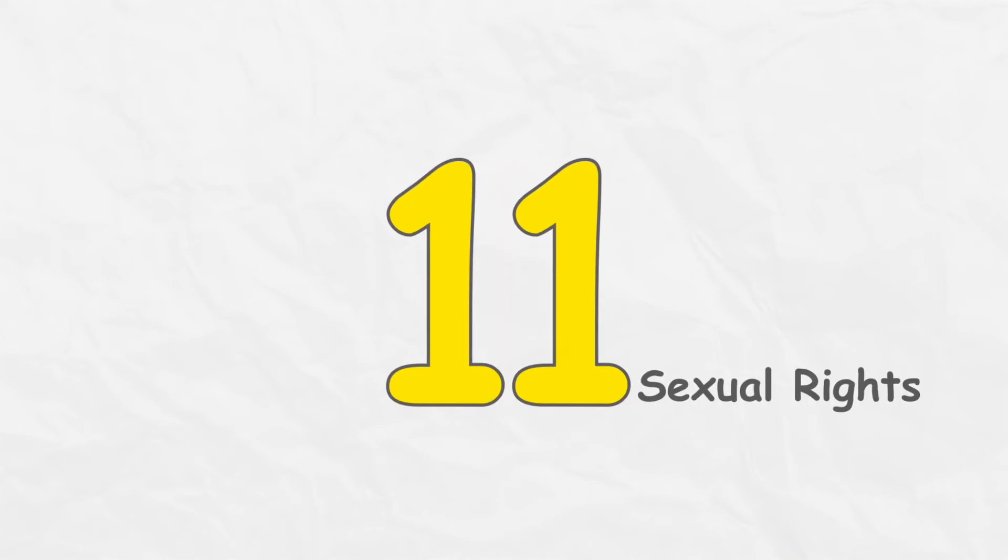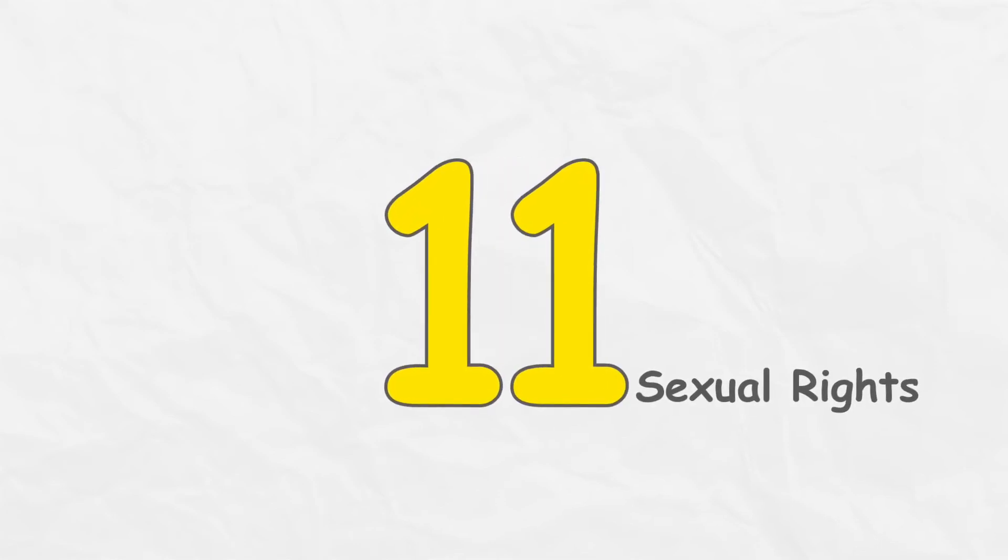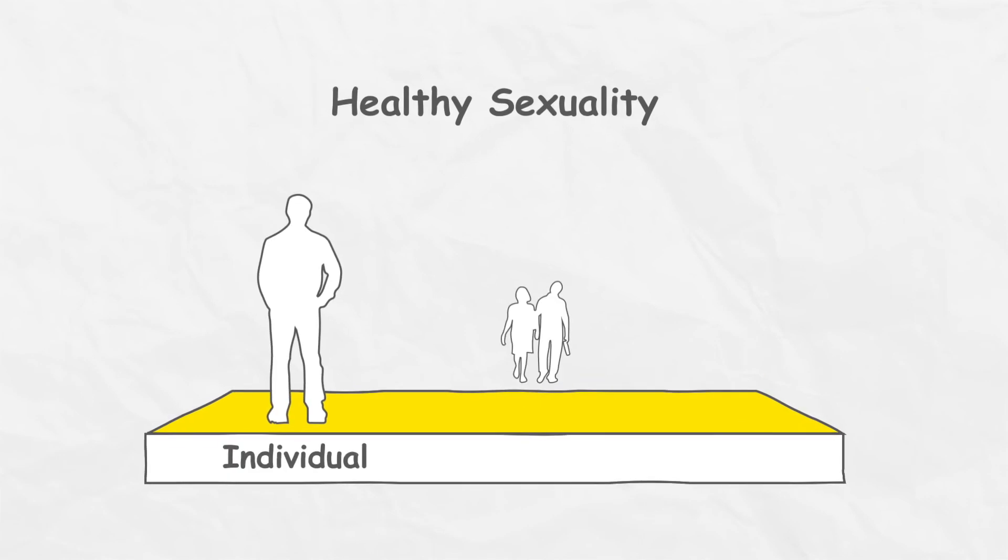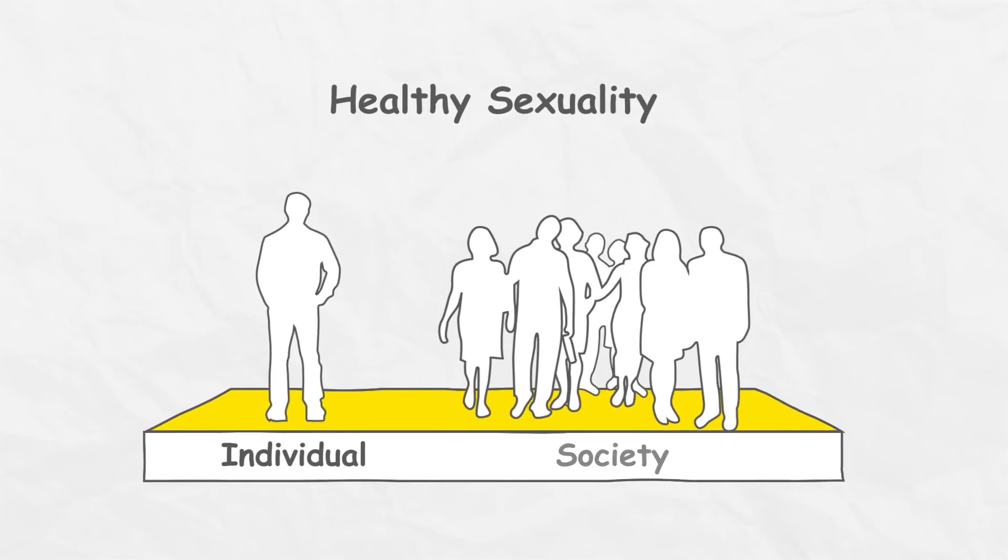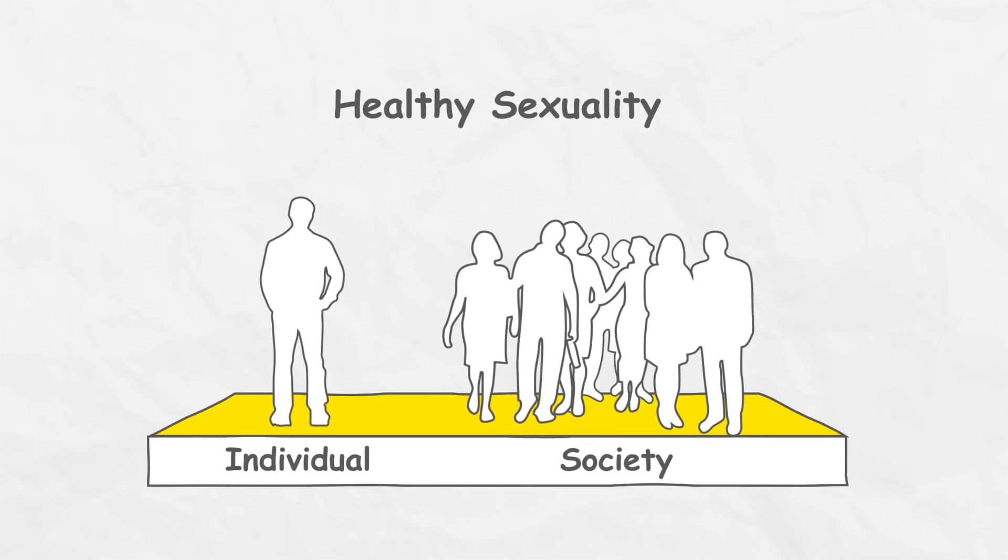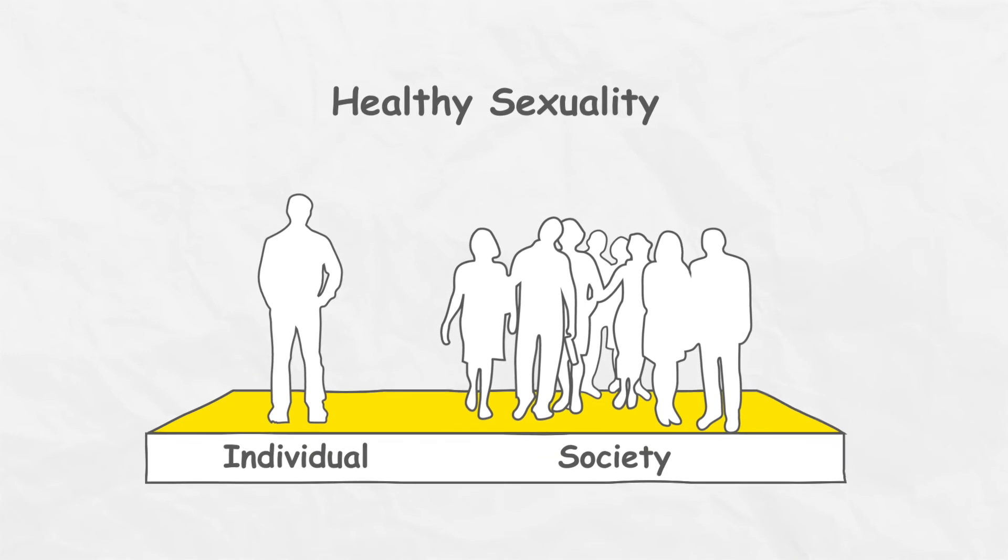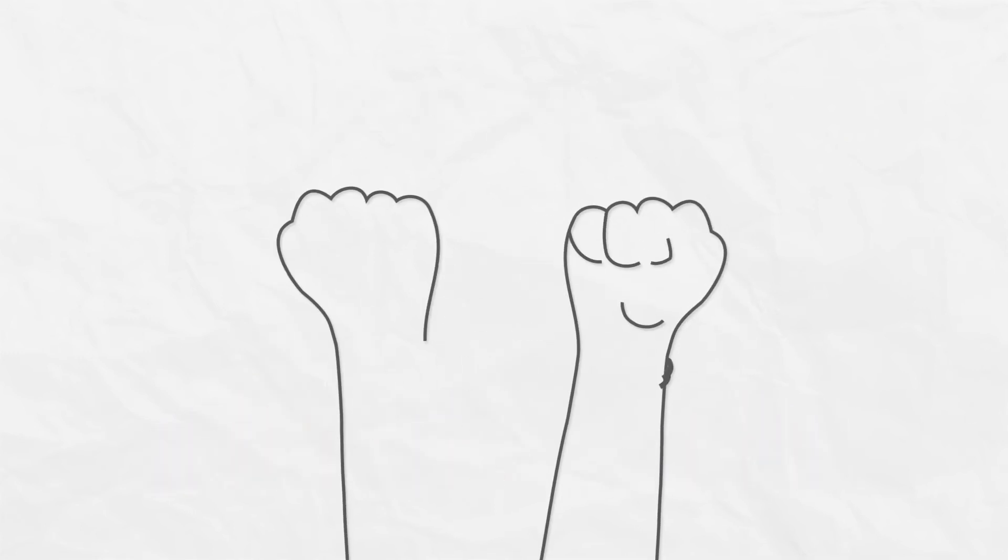The Universal Declaration of Sexual Rights asserts 11 sexual rights. All these rights make sure that both individuals and societies develop positive attitudes towards healthy sexuality.